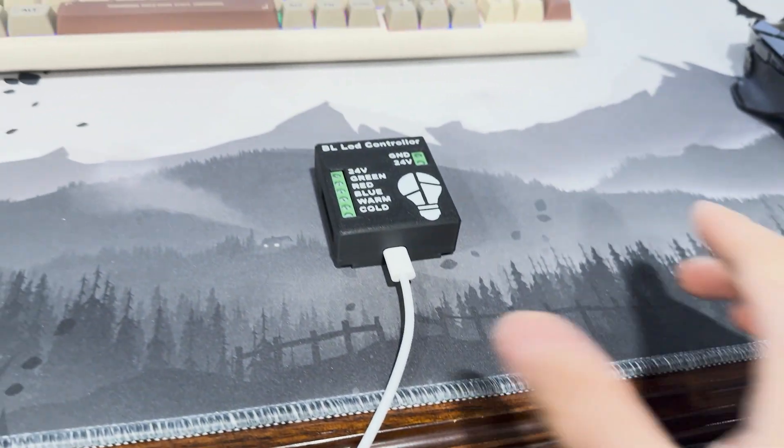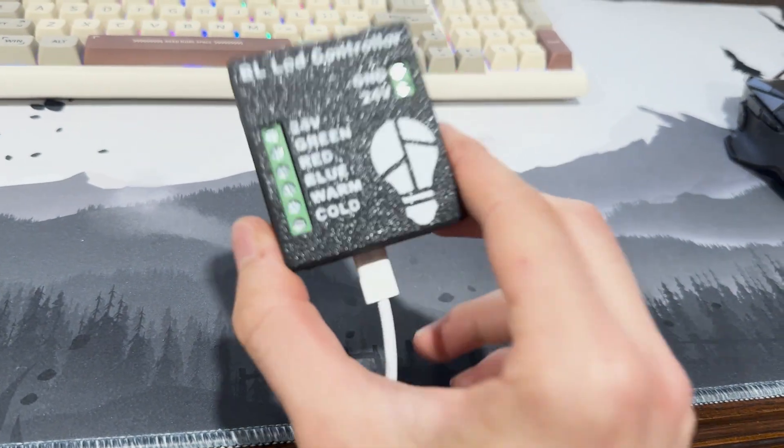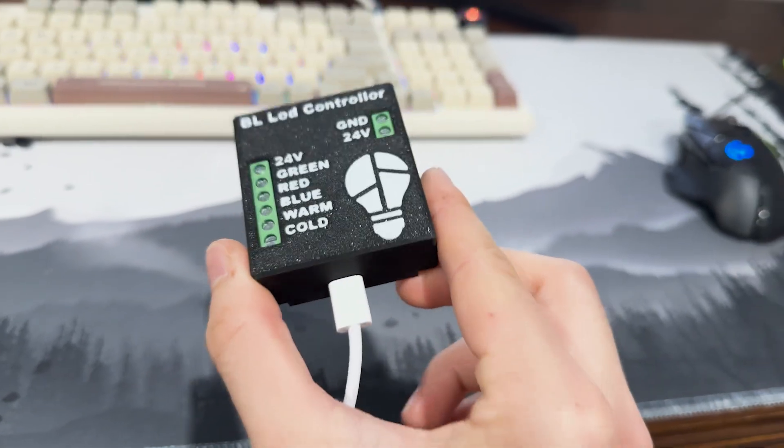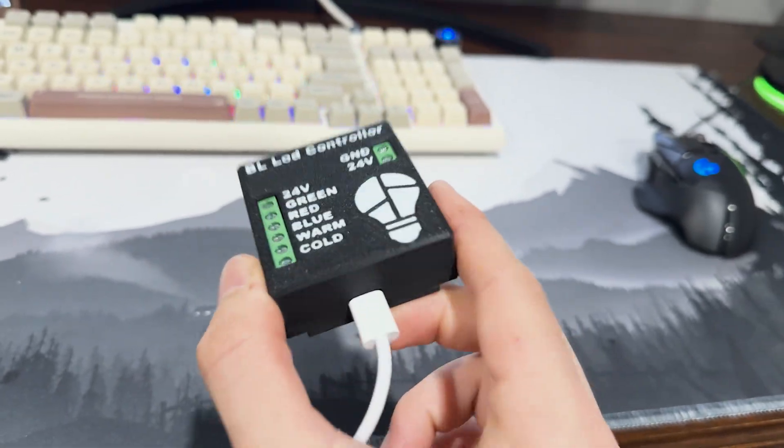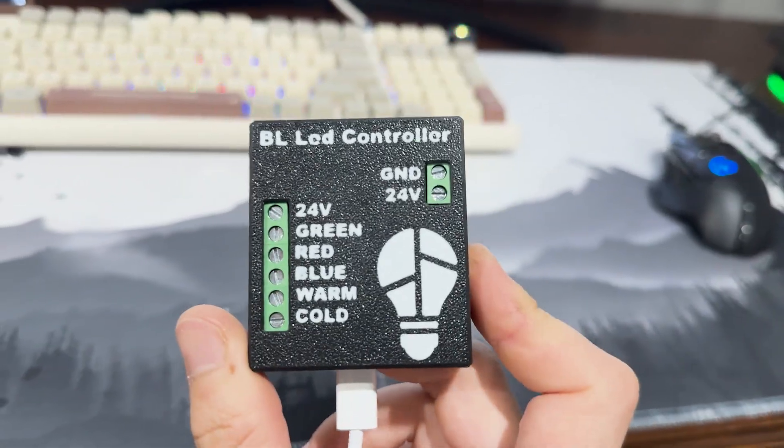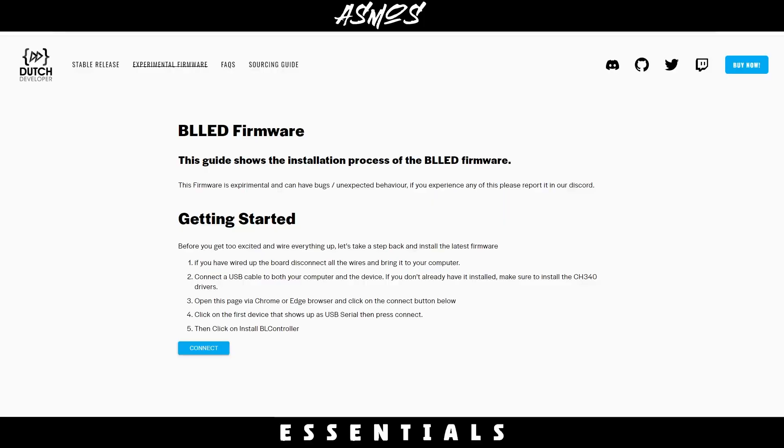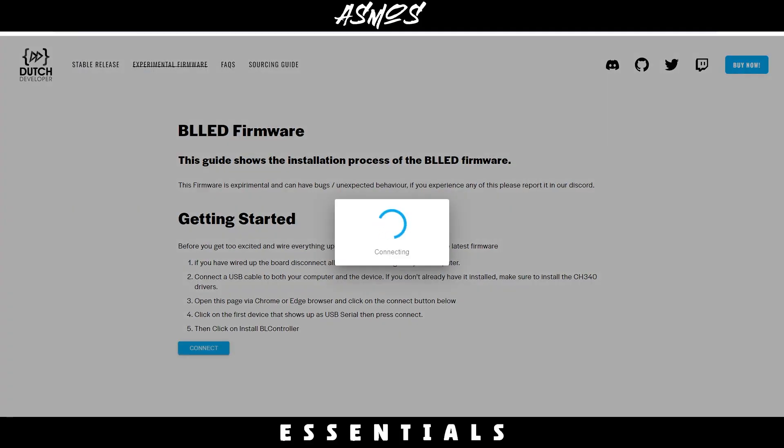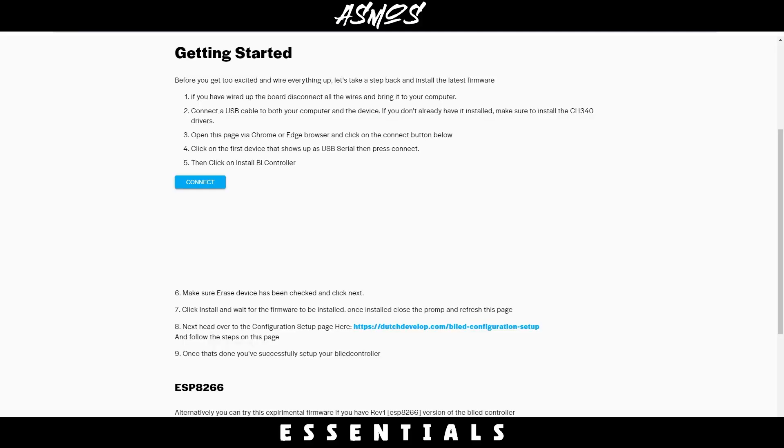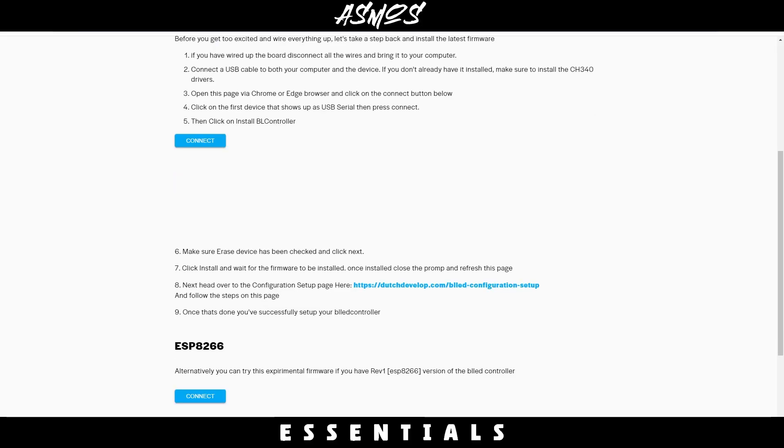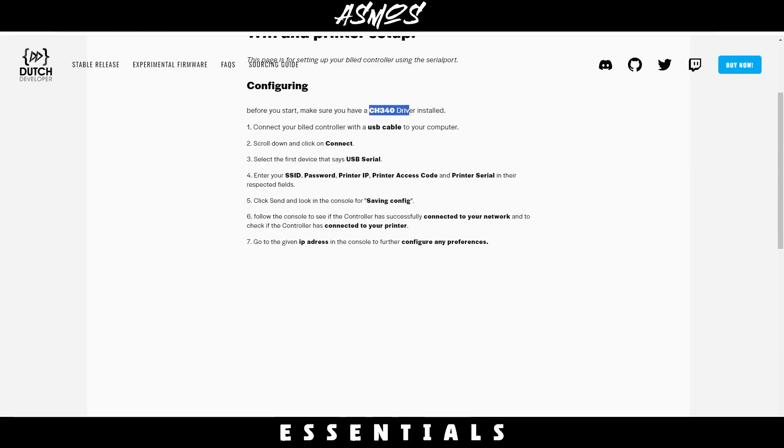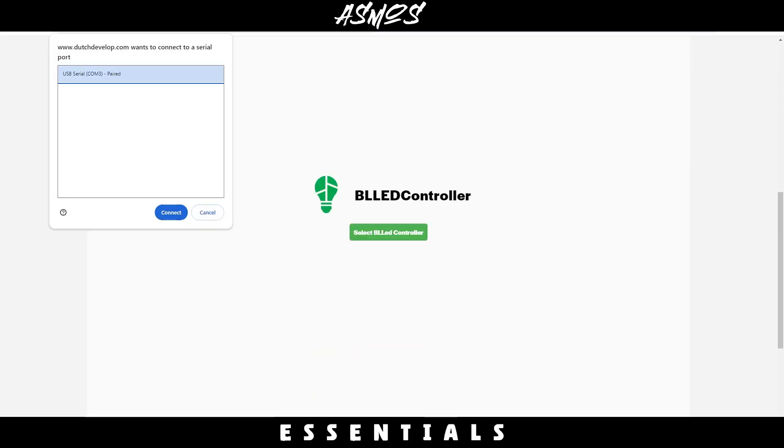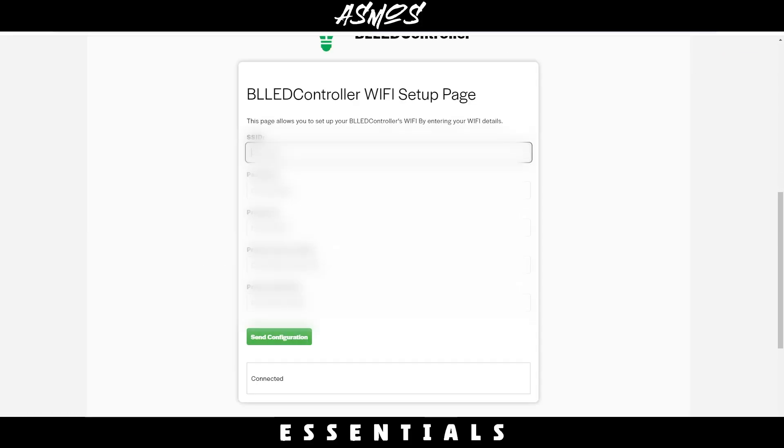The best way to combat this issue is to get the BL LED controller made by the Dutch developer. I've looked online for alternatives but this one is the best by far. It's simple as connecting the controller to your computer, downloading the firmware, and inputting your 3D printer's information. Once it's saved, you're able to connect the wires together and apply it to your printer. For a more detailed tutorial, check the description.